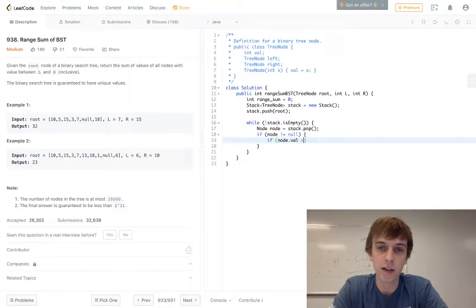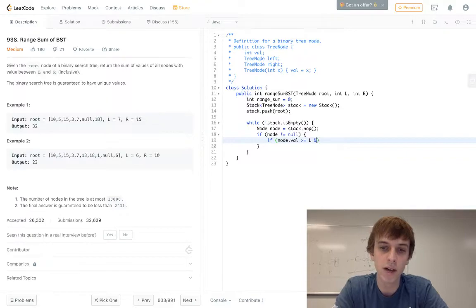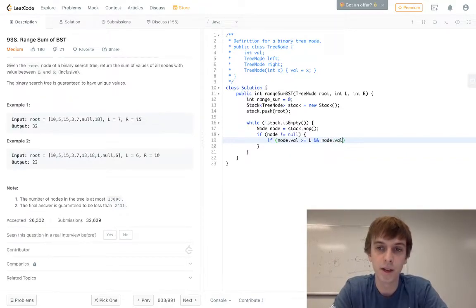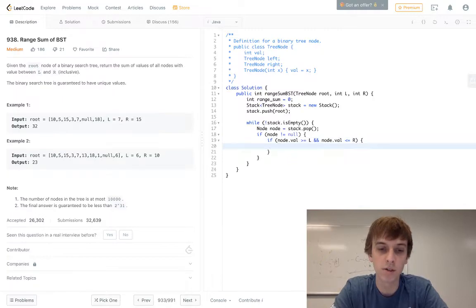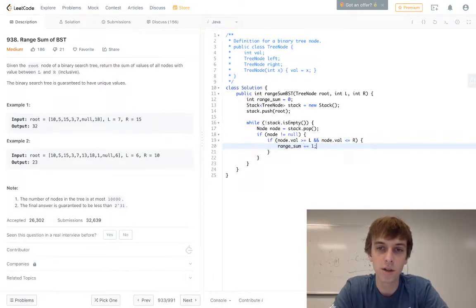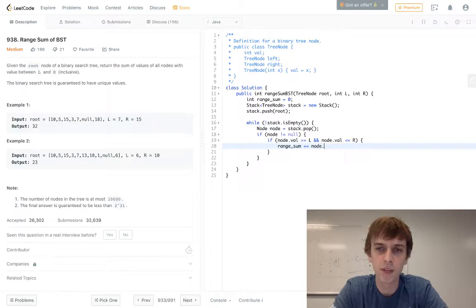If node.val lies between our boundary, so if it's greater than or equal to L, and node.val is less than or equal to R, so if it lies between our boundary, we just add it to our range sum. Node.val gets added to our range sum.